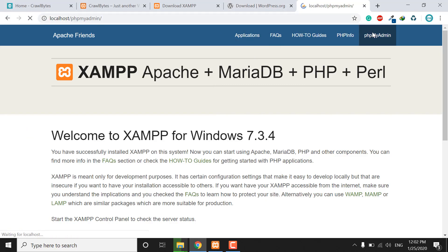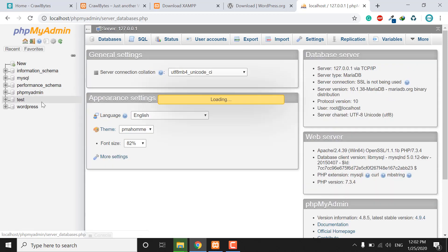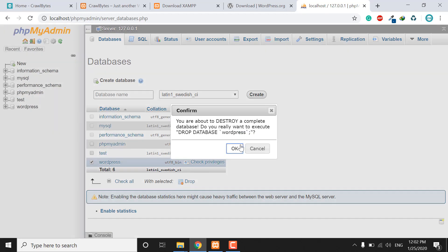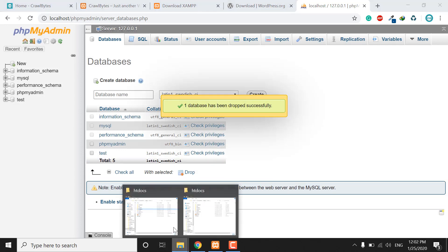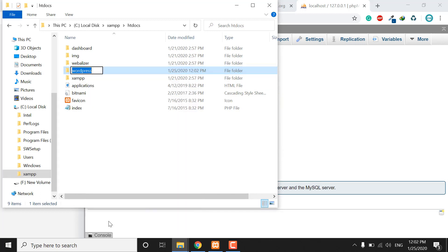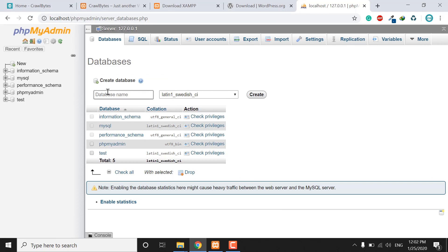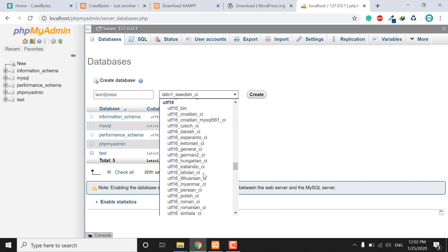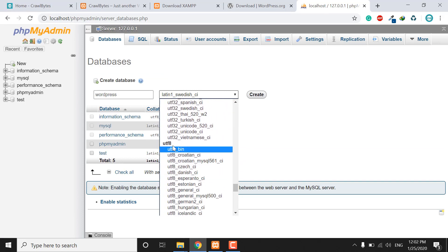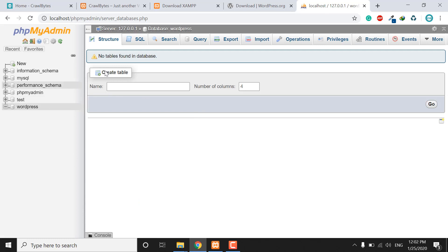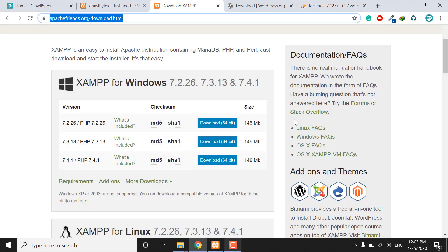Open phpMyAdmin. I will drop the existing WordPress database because I am creating the same database again. First, copy and rename the folder name exactly, then create a new database — put the folder name, set the collation to utf8_bin, and click the Create button. You will see the new WordPress database is created successfully.